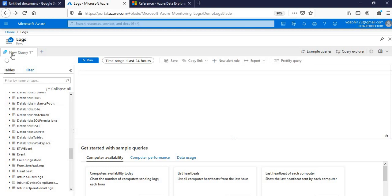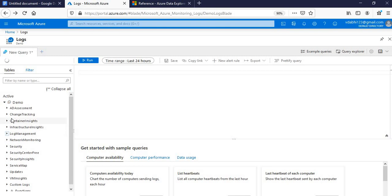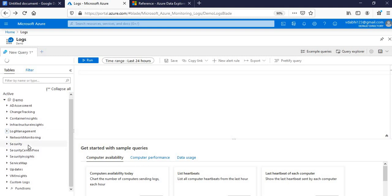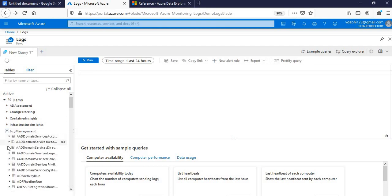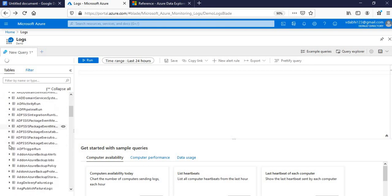These are the query areas. These are the default schemas: ADDS, Connected ITS, Change Tracking, Container Insights if you are developing containers, Infrastructure Insights, Network Monitoring, Security, Security Center. These are the default schemas which are given to you. You can have your own schemas also, or tables. So mostly we will be focusing around this Log Management schema.